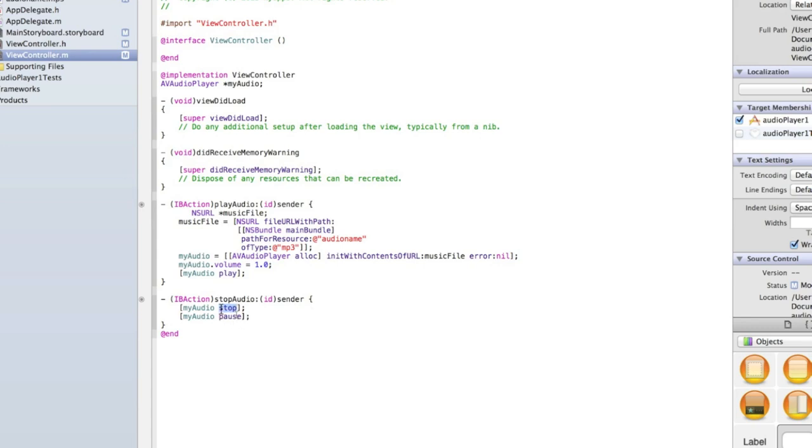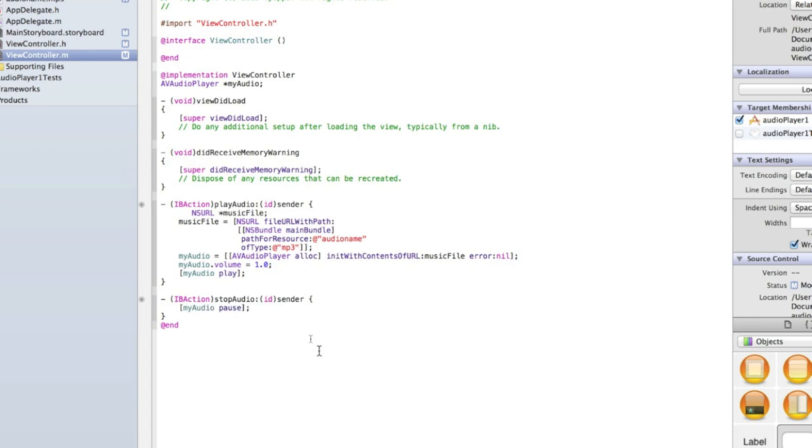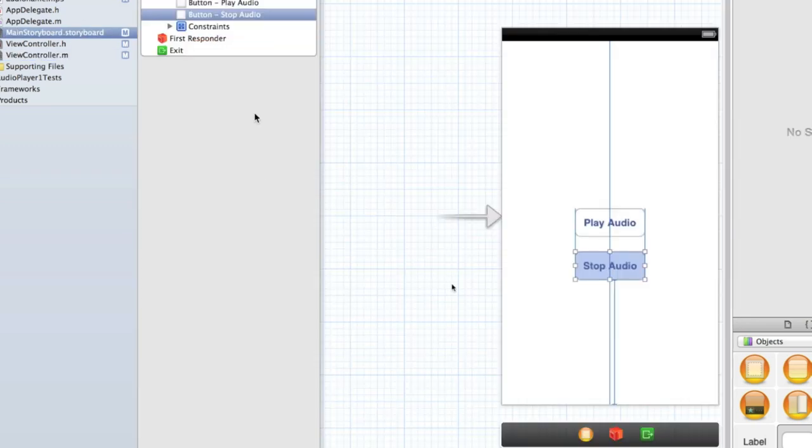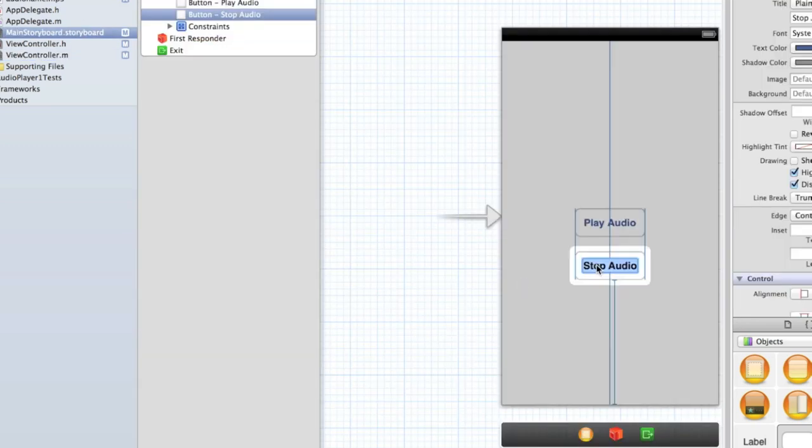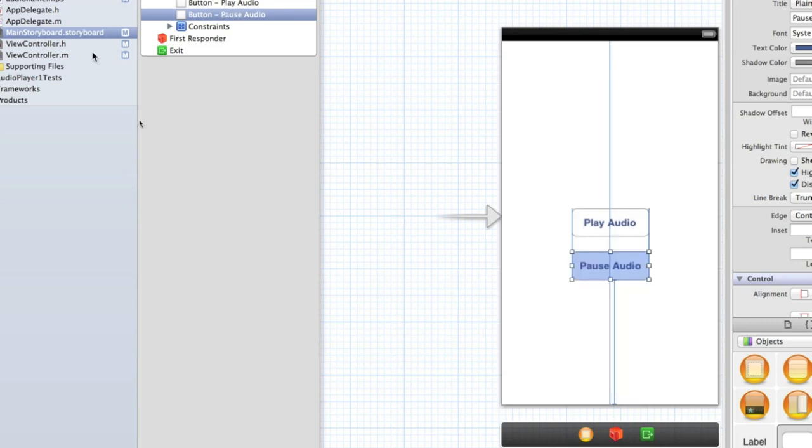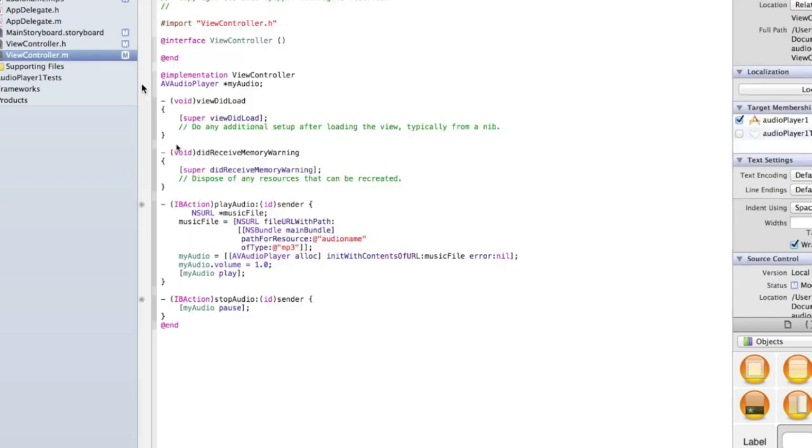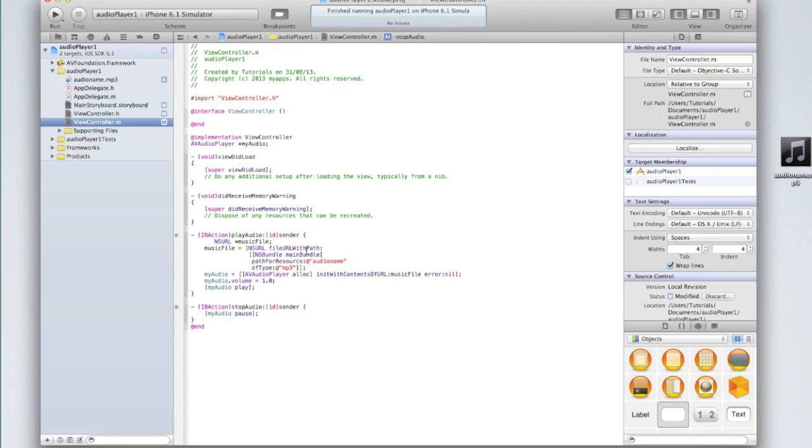The difference being that if we stop the audio and then we play it again it will start from the very beginning. If we pause the audio and then play it again it will pick up from where it left off. So I might also go back into my storyboard and change the text to pause audio. You could add in another button for stop audio if you wanted to.